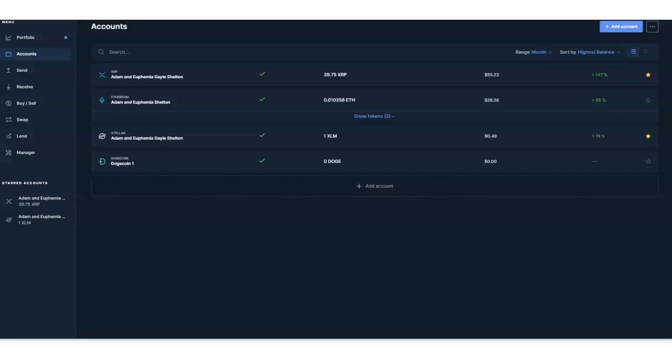In this video I'm going to show you how you can move your assets from your Ledger Nano X, from your Ledger Live, to Coinbase or any exchange. I'm going to show you how to do this step by step, so pay attention. This is Adam Shelton and I'm going to be your trainer for today.